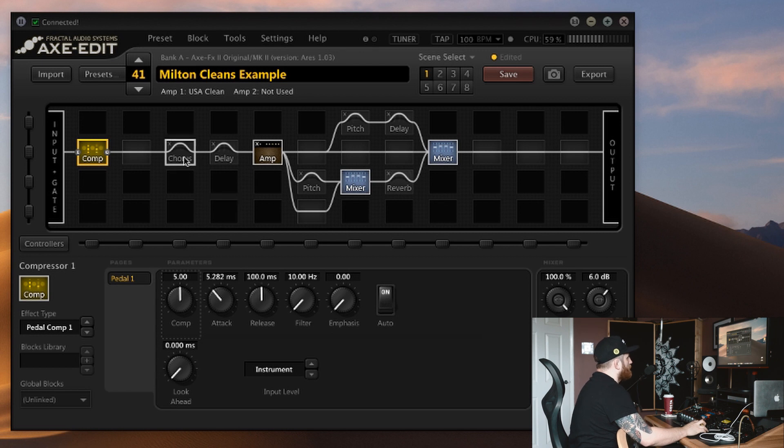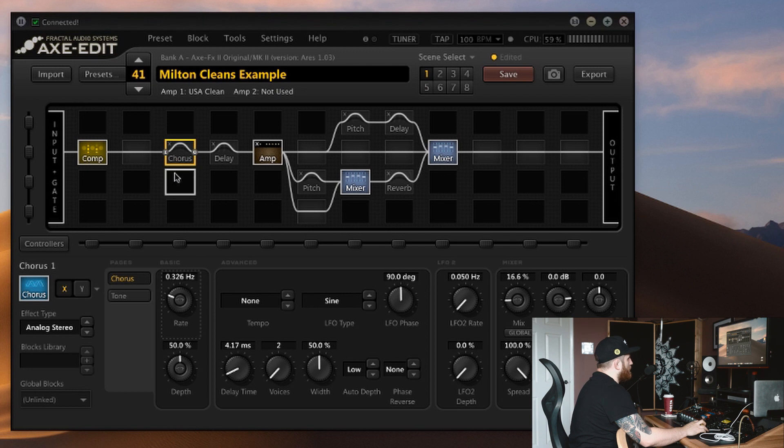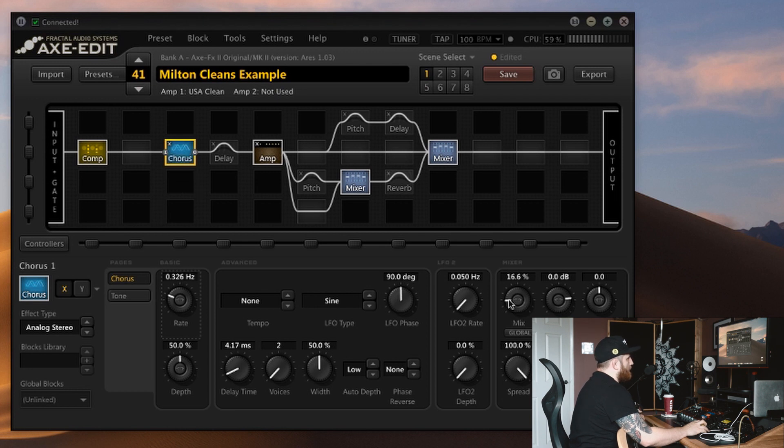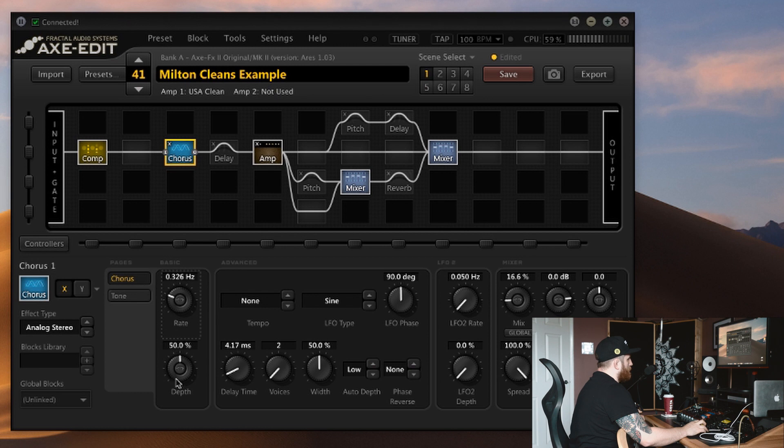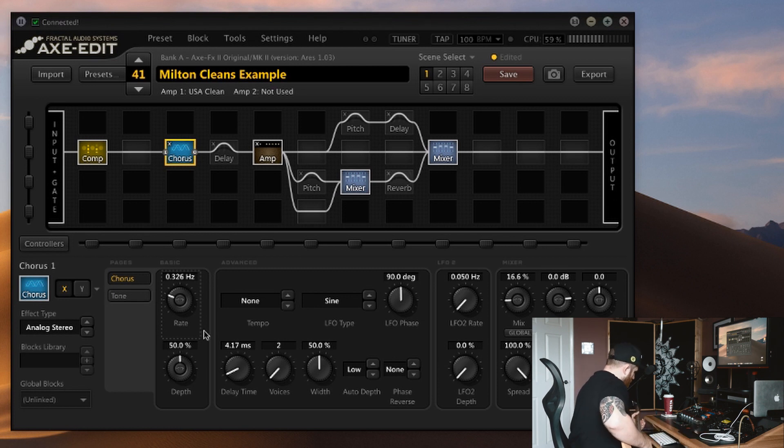The chorus is an optional step really, as I showed in my pedal video. You don't really need this, it just adds a little bit of variety to the sound. I've got the mix way down here at 16%. It's the analogue stereo model. I haven't really touched any of these, but you could mess with this to taste to make all your tones slightly different. It just adds a little bit of movement to the dry signal.